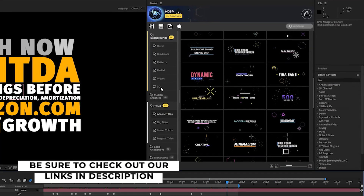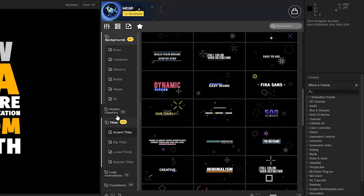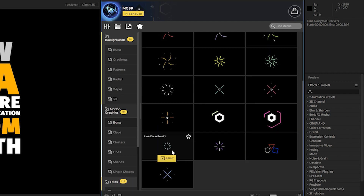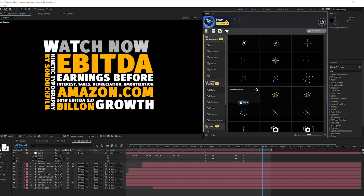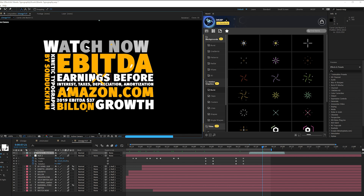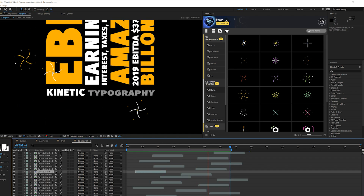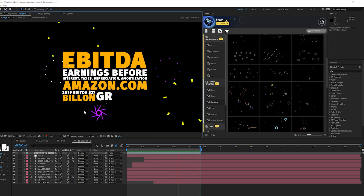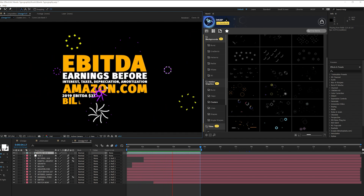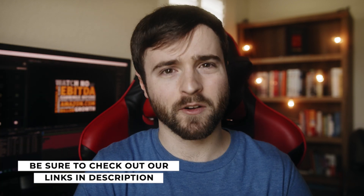Before we move on to the next technique, a shout out to our After Effects templates — the Motion Graphics Starter Pack, its own extension right inside After Effects. We currently have 500 motion graphic templates ranging from titles, animated backgrounds, motion graphics, logo animations, and shape transitions. Preview every asset before applying it, then click Apply and it automatically applies to your composition. You can also use our Clusters category to apply an entire cluster set. If you're looking to save time on future projects, check out our Motion Graphics Starter Pack on our website — link below.